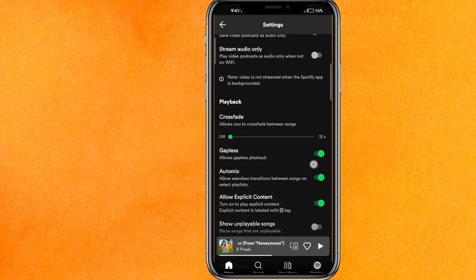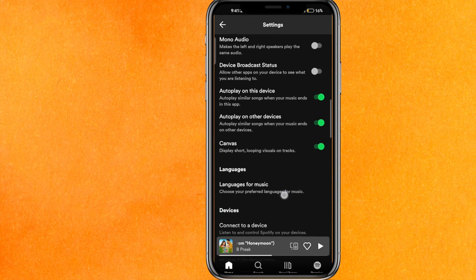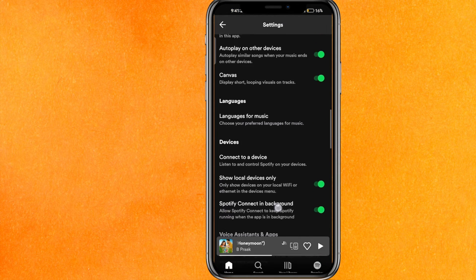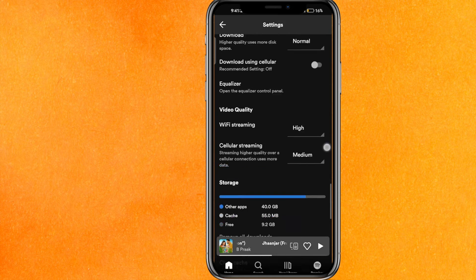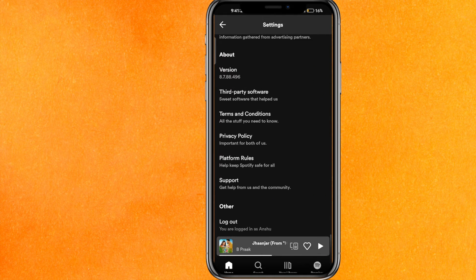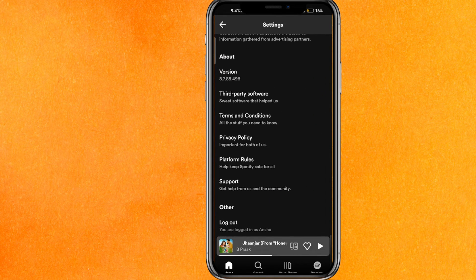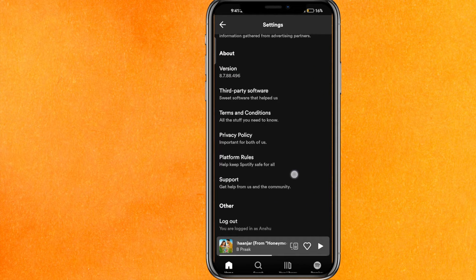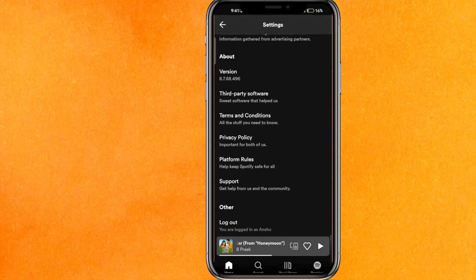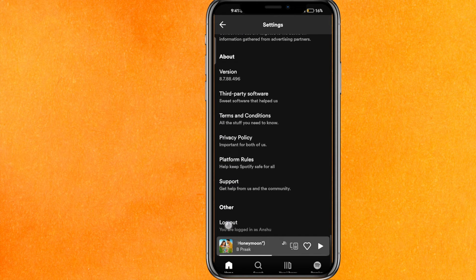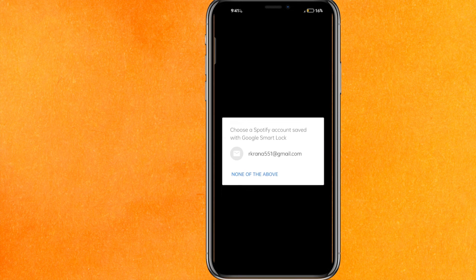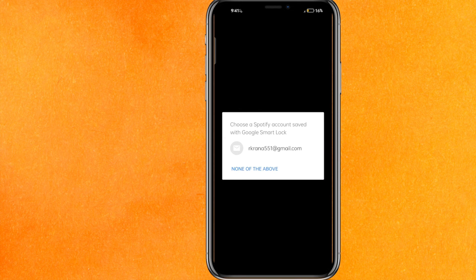If you have forgotten your password and you have used Google to save your password, then your password can be saved there. Otherwise, you can just log out and after that click on the option that you have forgotten your password. So I will just try to log in here as an example.